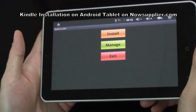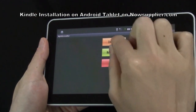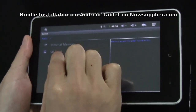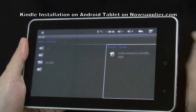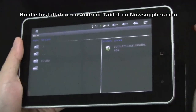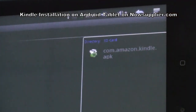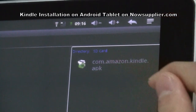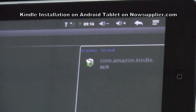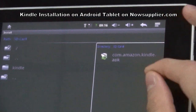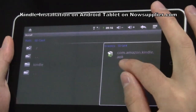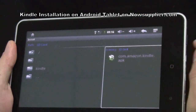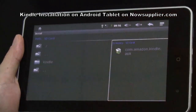There are three options. We choose Install, and from the SD card, you can see the Kindle app in APK format. When you download the app from the PC, you have to remember the format of the app should be APK. This format is exclusively for Android devices.